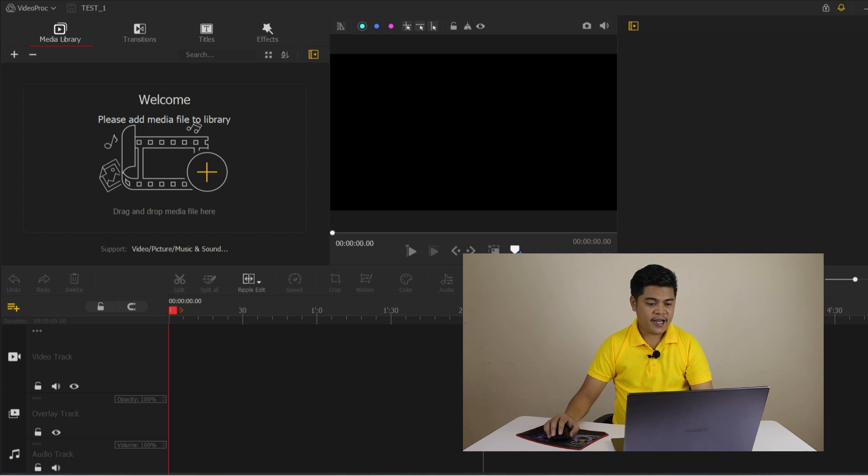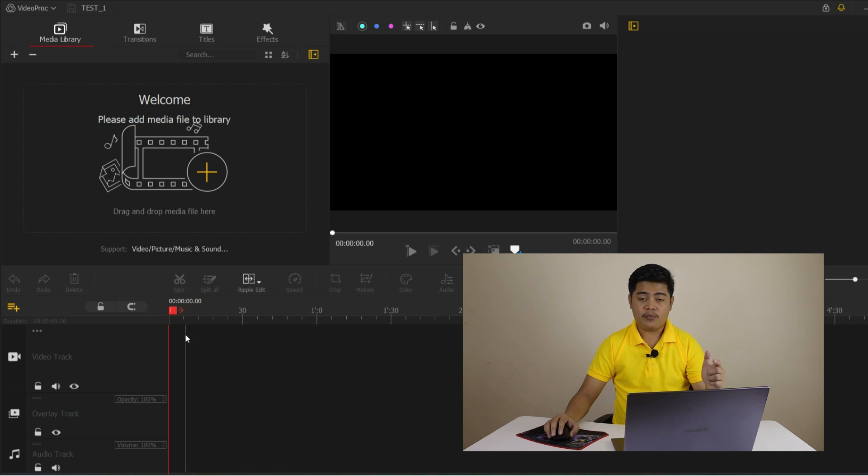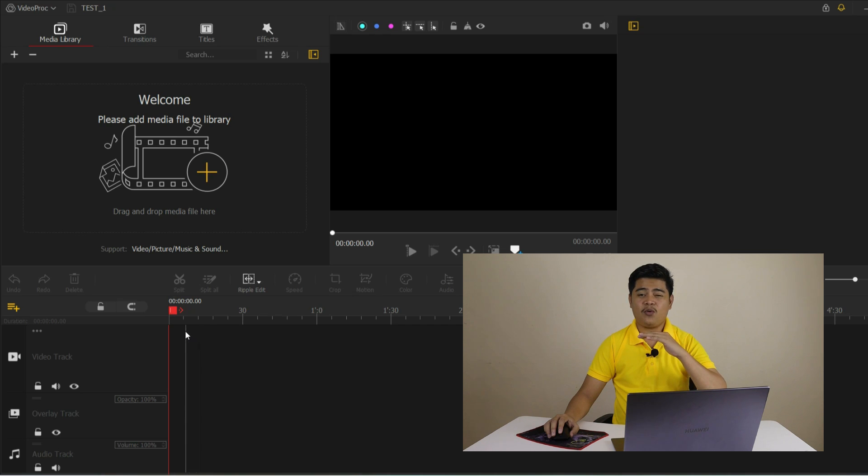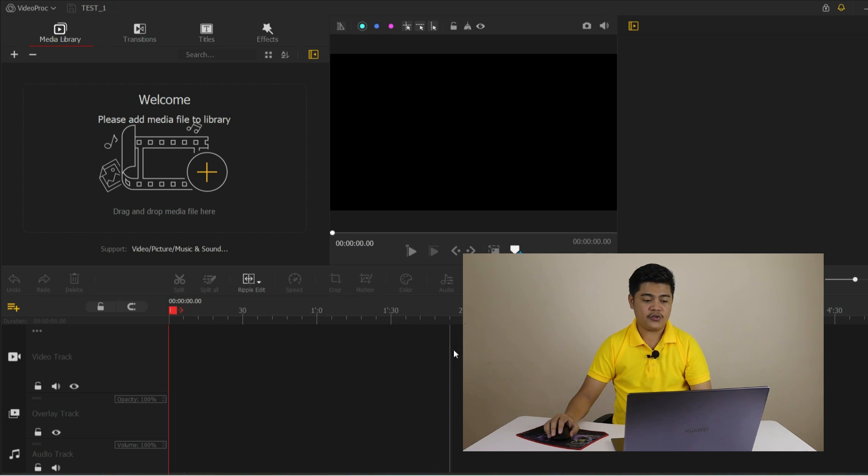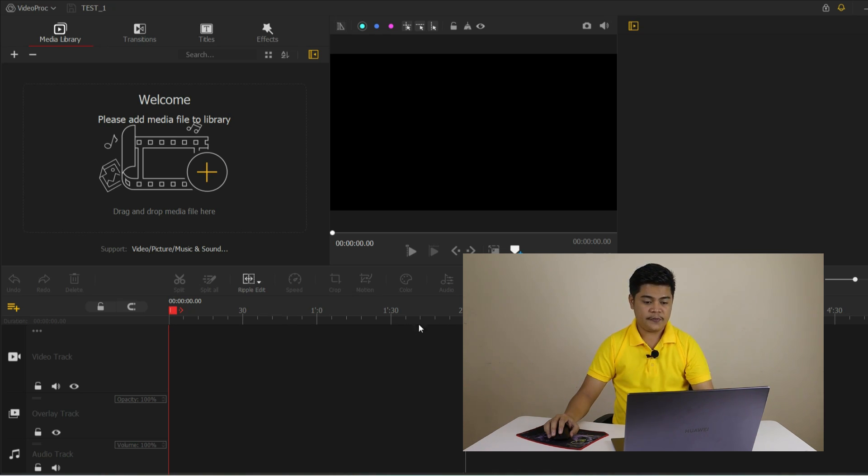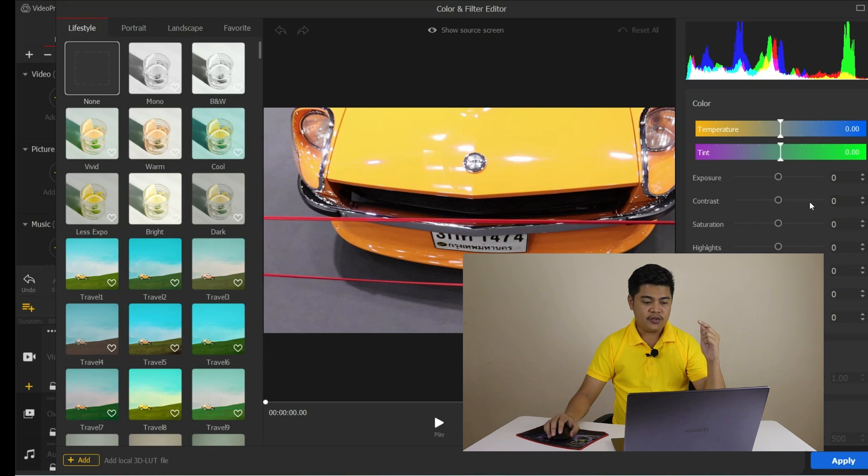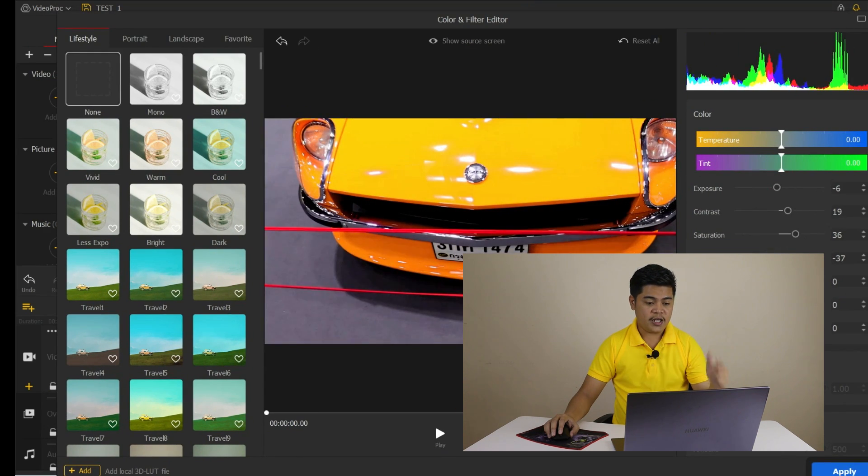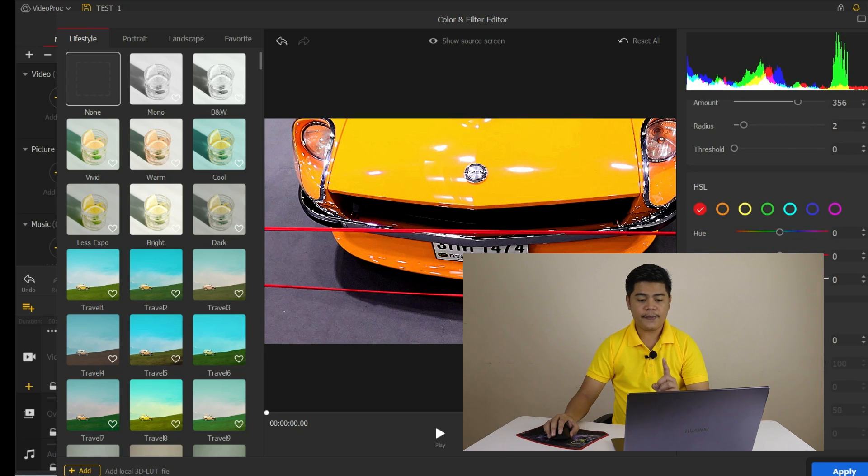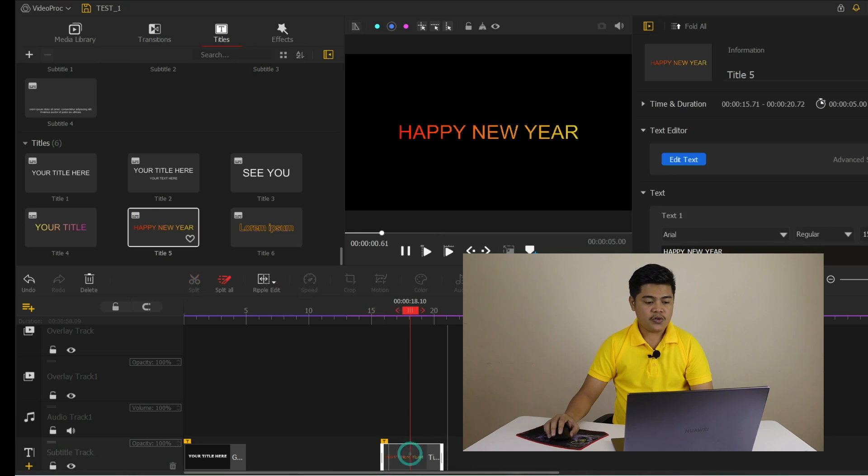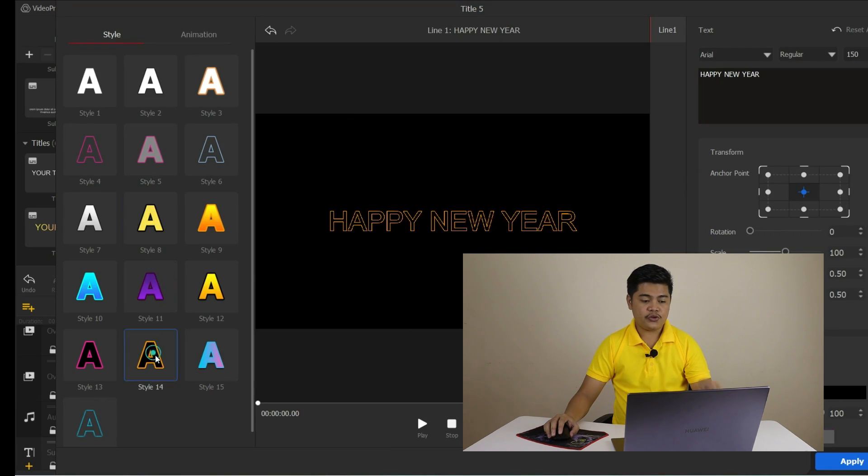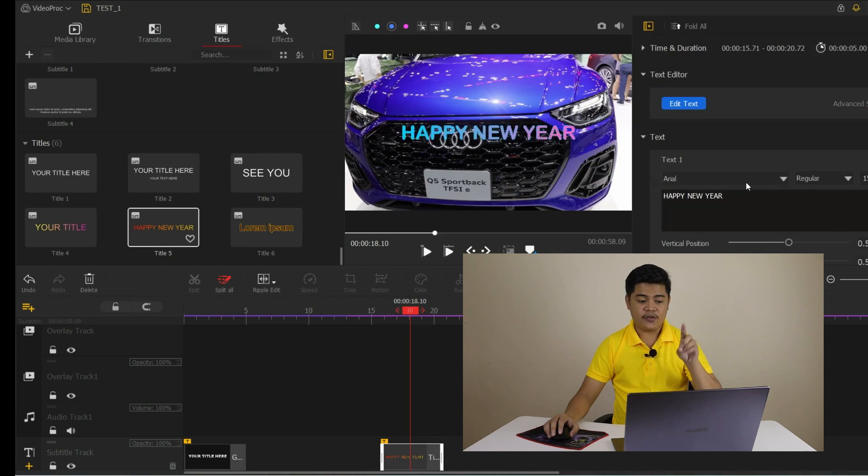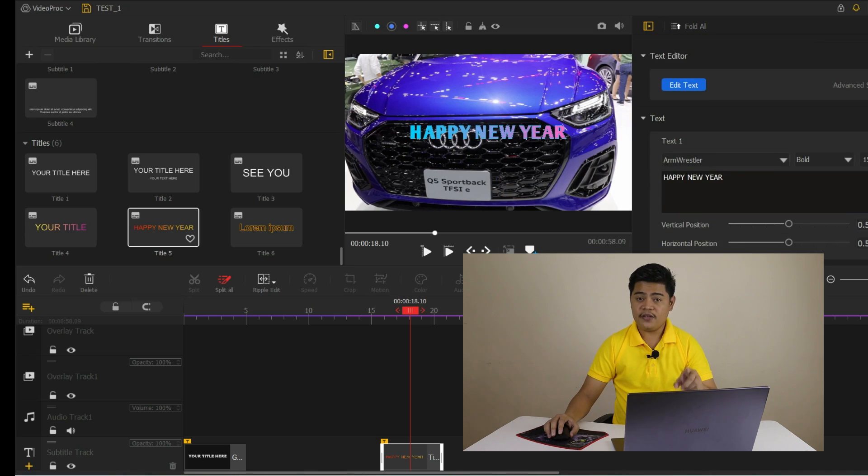One thing I love about VideoProc is that it has a wide range of advanced features for more experienced video editors. For example, we can use color grading tools to adjust color and lighting in our footage or the motion graphic tools to add text and graphics to our videos. Overall, the VideoProc vlogger interface is user-friendly and packed with all the tools and features we need to create professional quality vlogs.